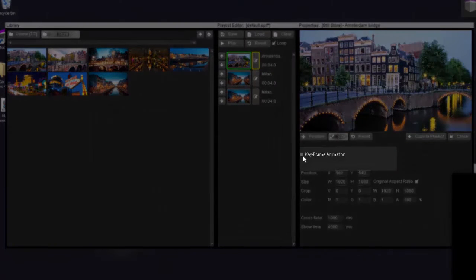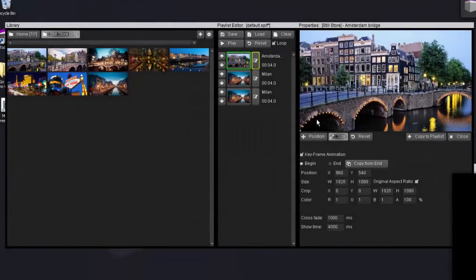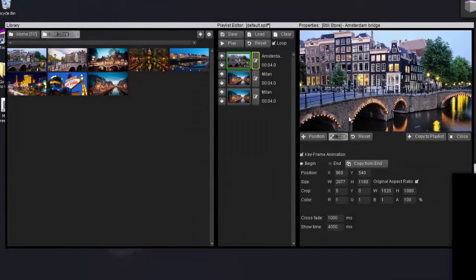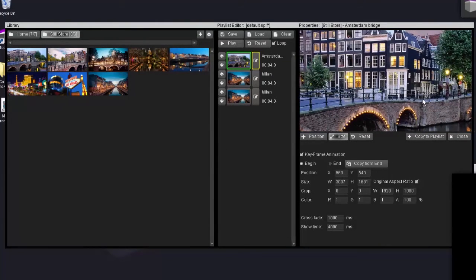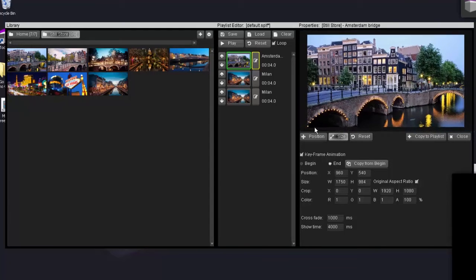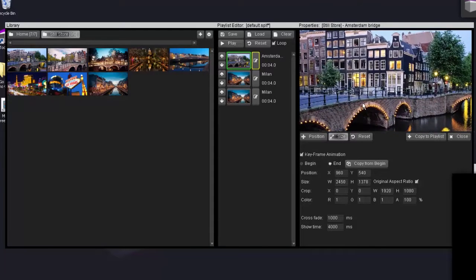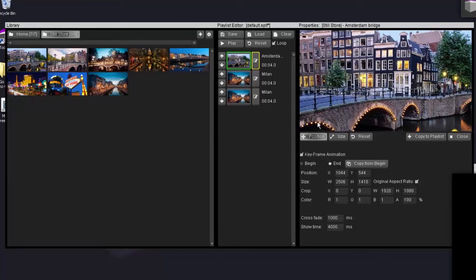But one of the key features that has been added is the keyframe animation. So what I can do with the keyframe animation is I can say at the beginning of the animation I want to be zoomed in. And at the end of the animation I still want to zoom in. But I also want to, for instance, move the image slightly to the right.